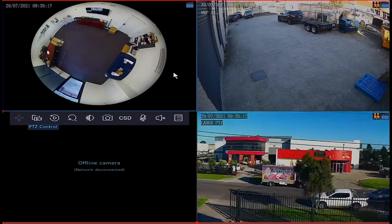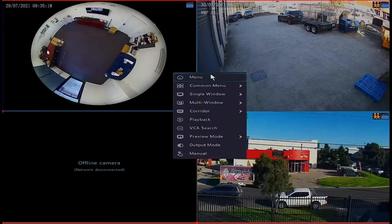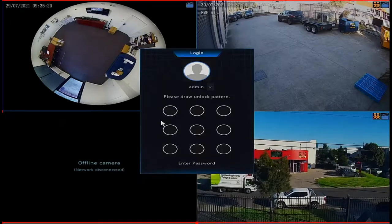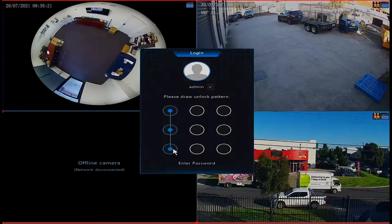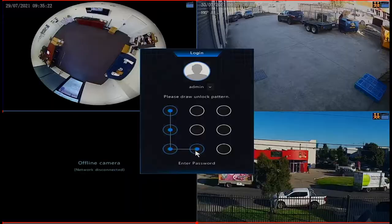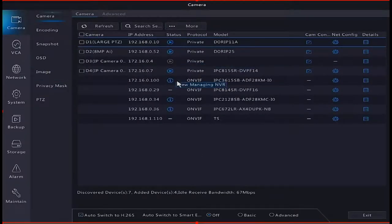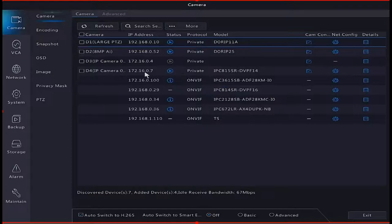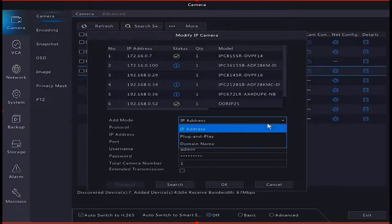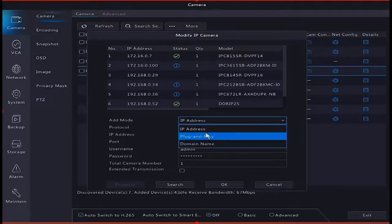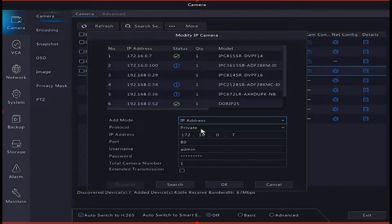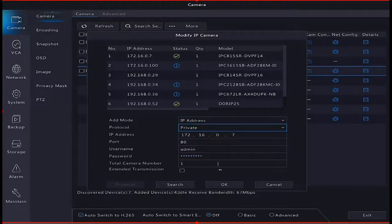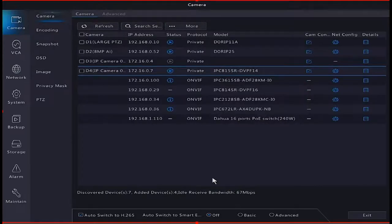If you just pop into the menu of the NVR, go into camera. We just want to make sure that the protocol that runs is private. So this is my 360 camera here. If it's not on private, we need to go into the cam config, pop it onto the IP address, and make sure it is set to private, not on VIV.